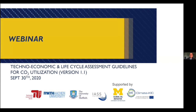Welcome to this webinar where we are introducing version 1.1 of our guidelines for techno-economic assessments and lifecycle assessments for CO2 utilization. My name is Volker Sick and I'm the director of the Global CO2 Initiative.